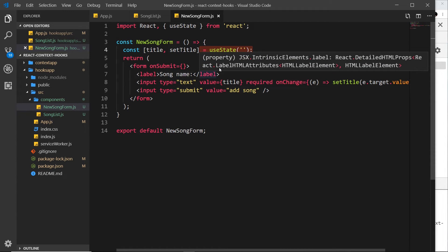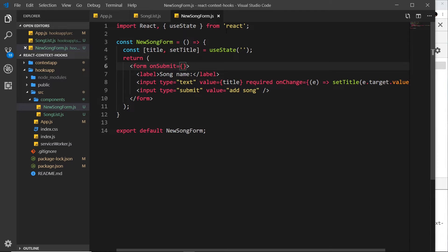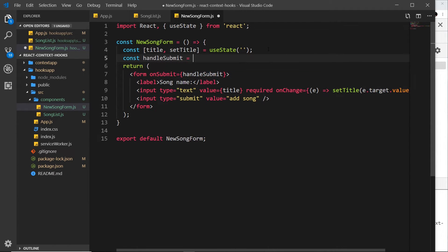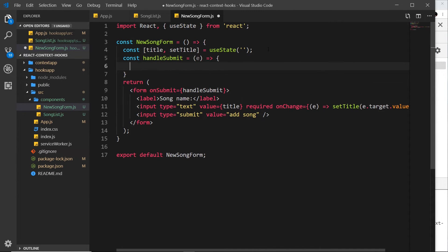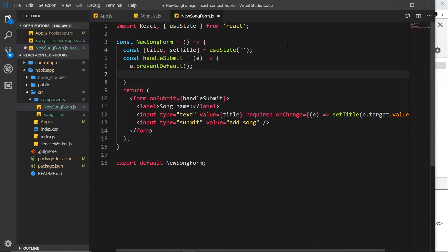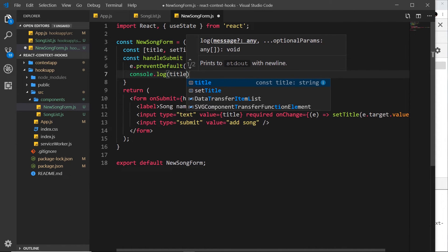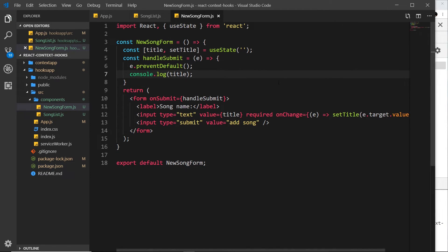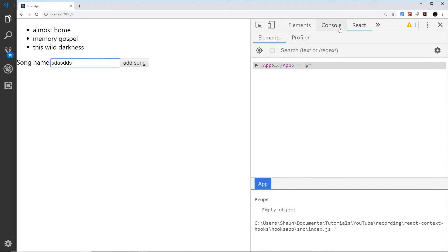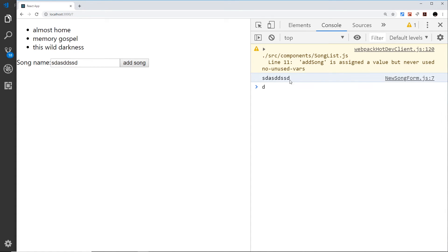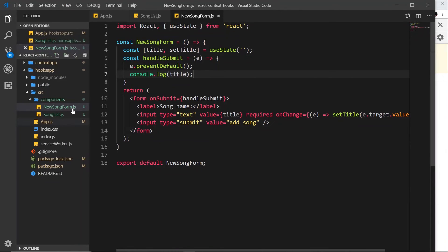Now let's create a handleSubmit function. We define: const handleSubmit equal to an arrow function taking the event object. Inside, we first call e.preventDefault to stop the default form action of refreshing the page. Then we console.log title to output whatever the user has typed. After saving and previewing in the browser, typing something, opening the console, and pressing 'Add Song' — we can see it logged to the console. It's working.